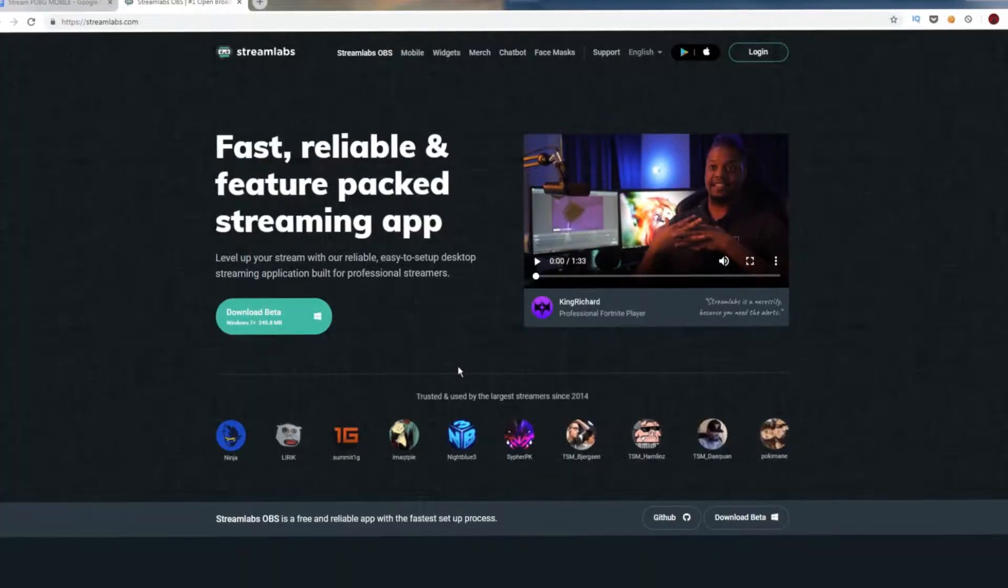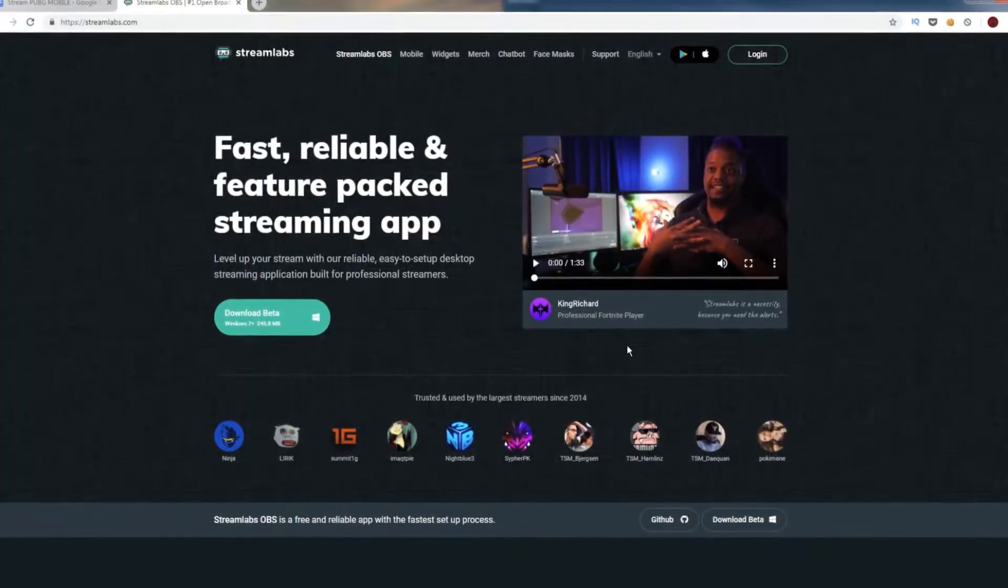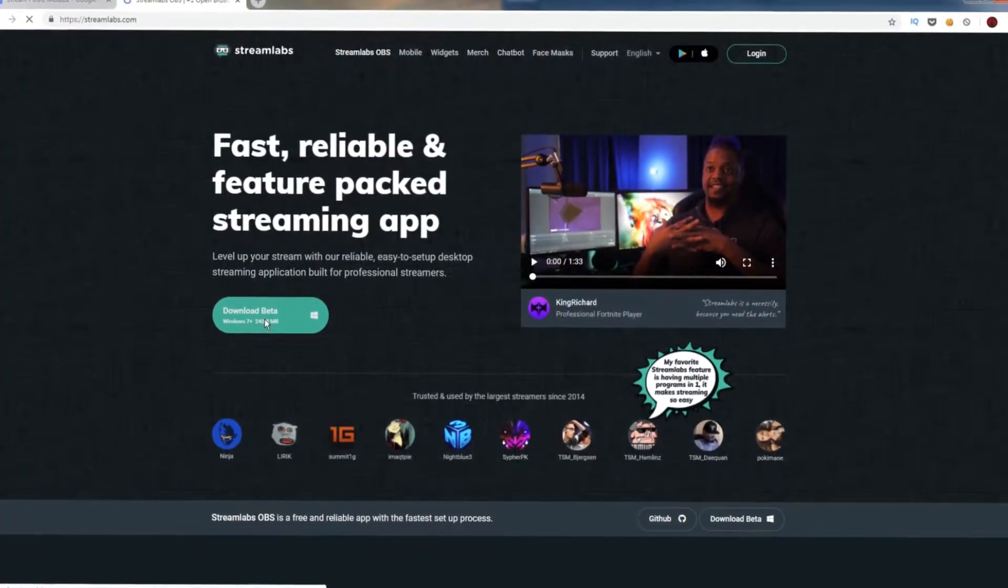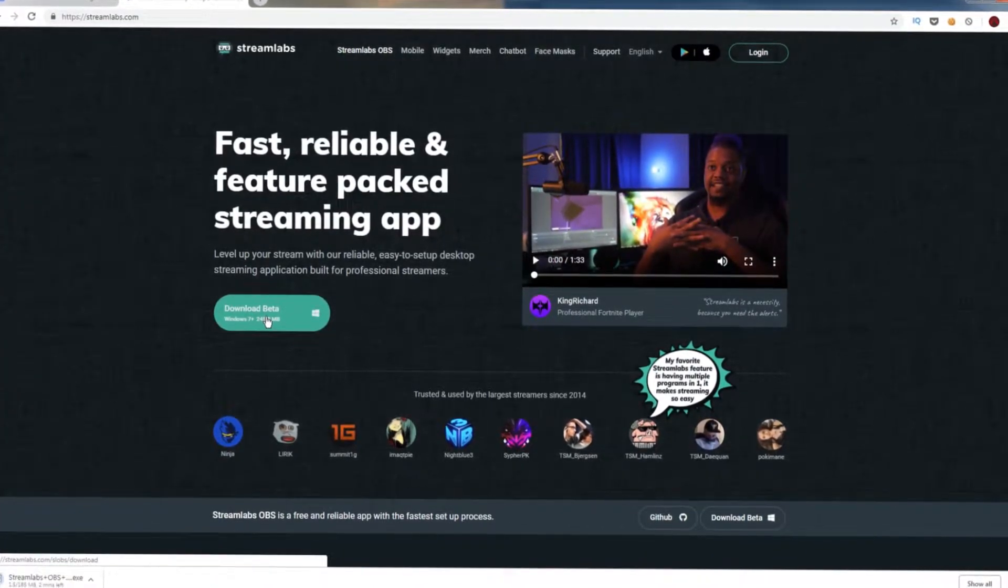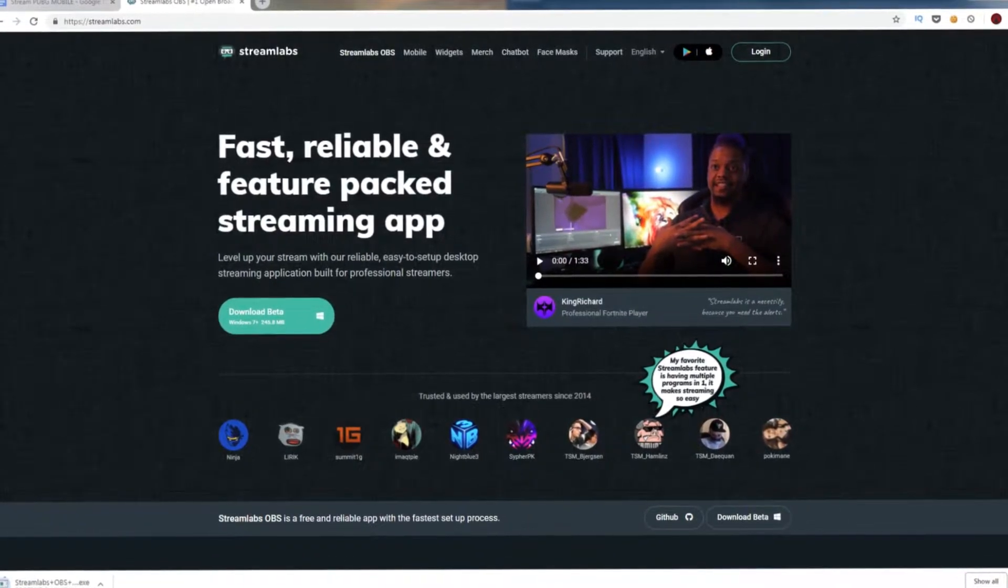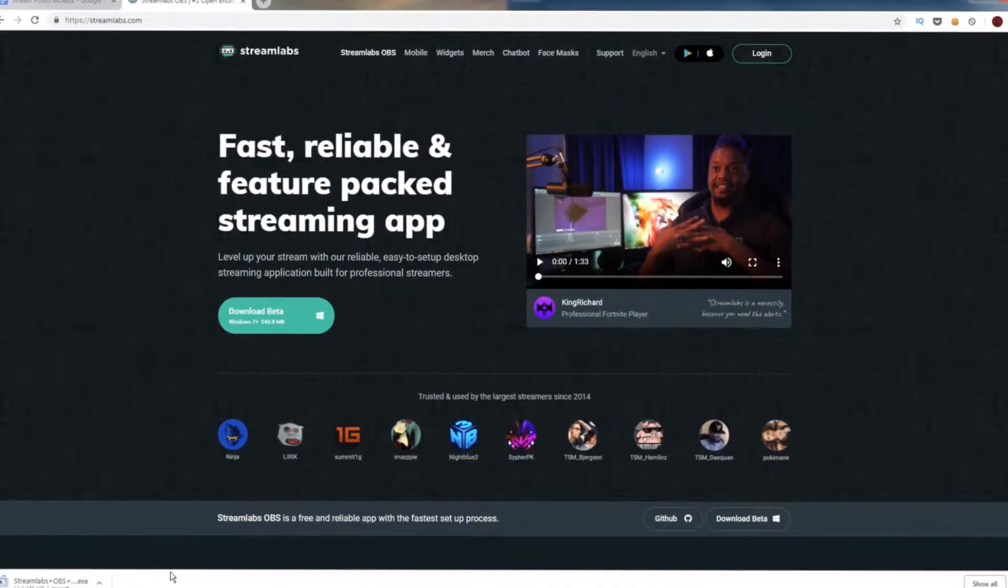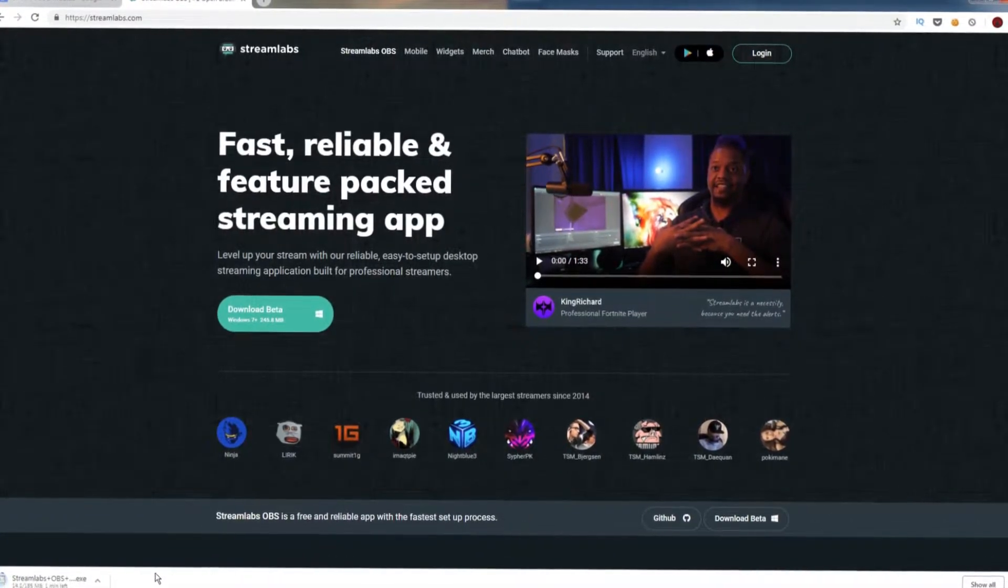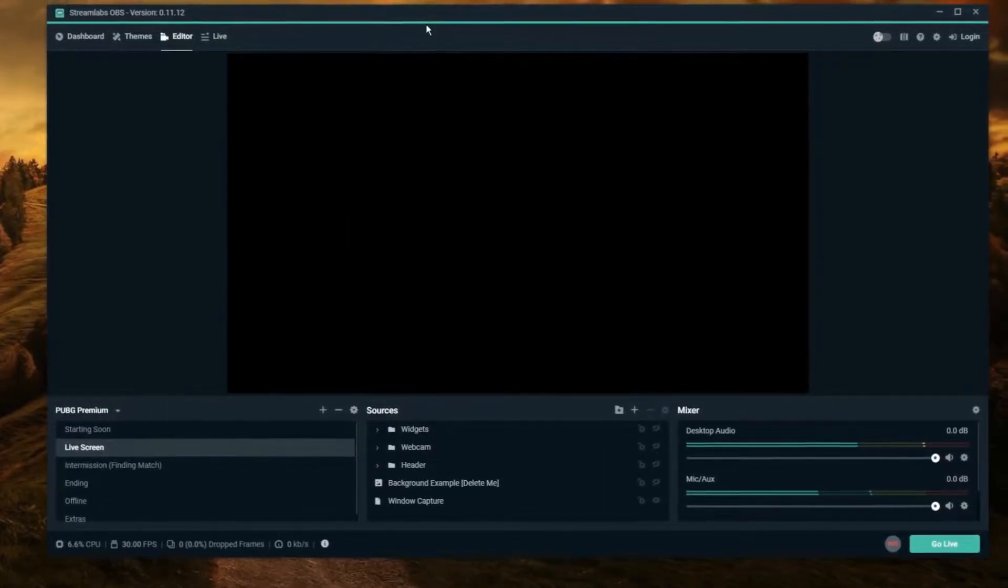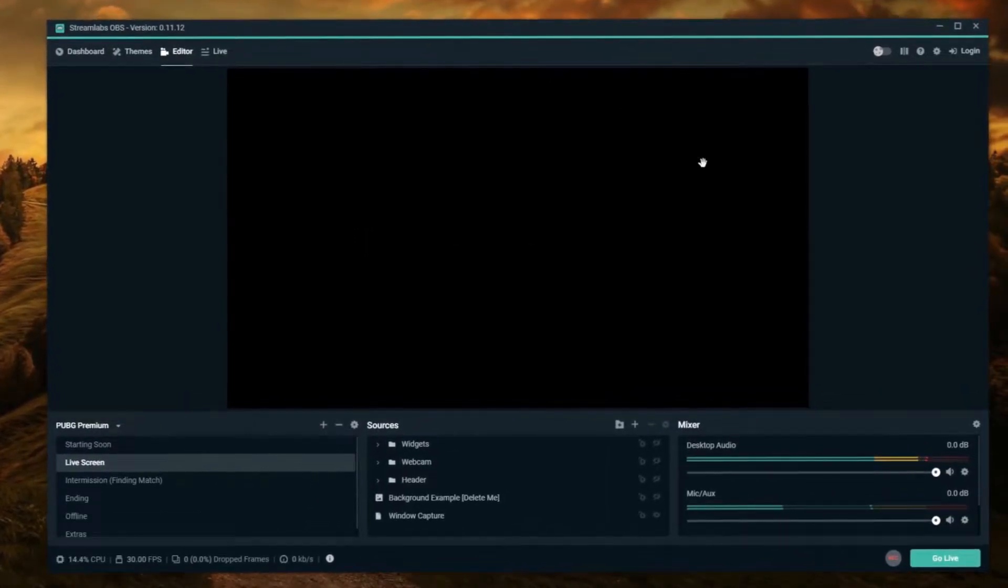Then download a software called Streamlabs OBS. The reason why we are using Streamlabs is that it has a lot of nice features that makes it really easy to set up a stream. So download Streamlabs and install it.